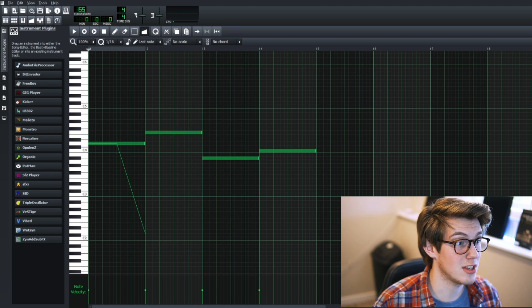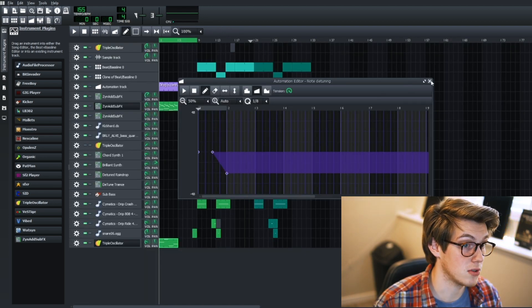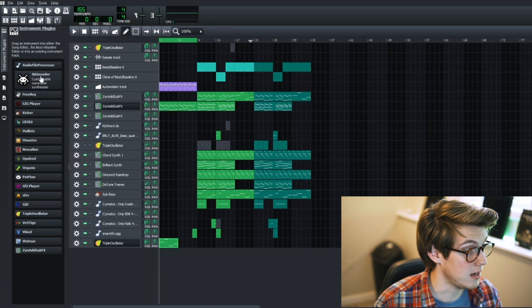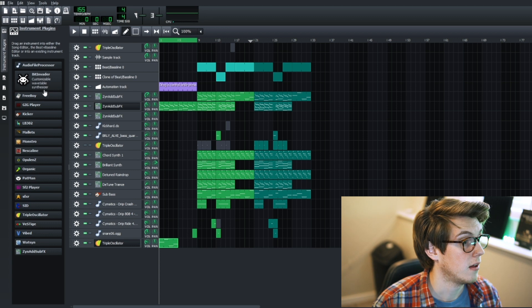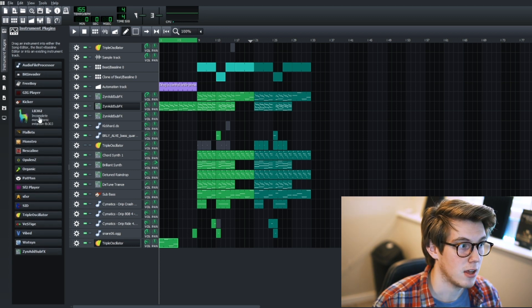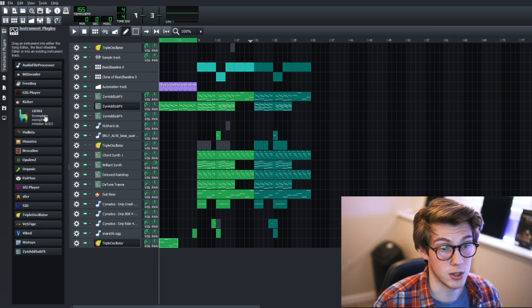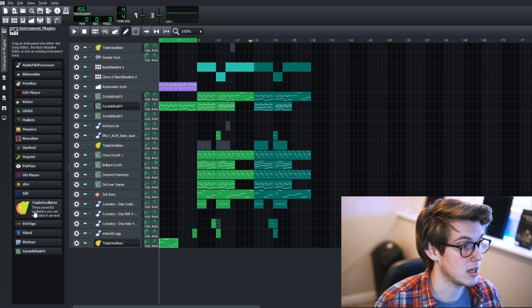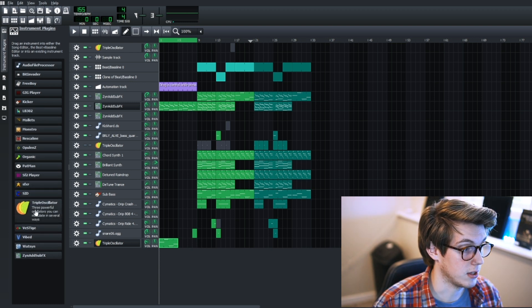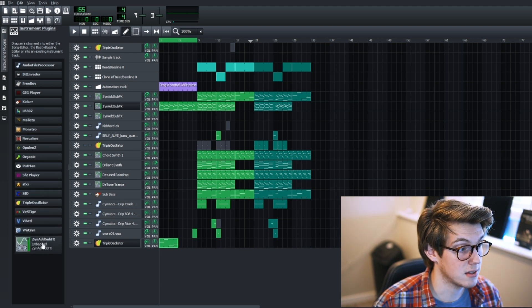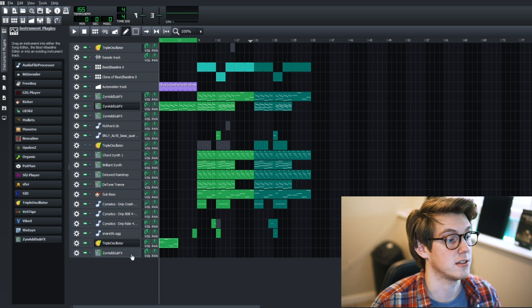You can use this with samples, you can use this with BitInvader, FreeBoy I believe. I don't think you can use it with LB302, and you can definitely use it with triple oscillator. You can't use it in ZynAddSubFX.